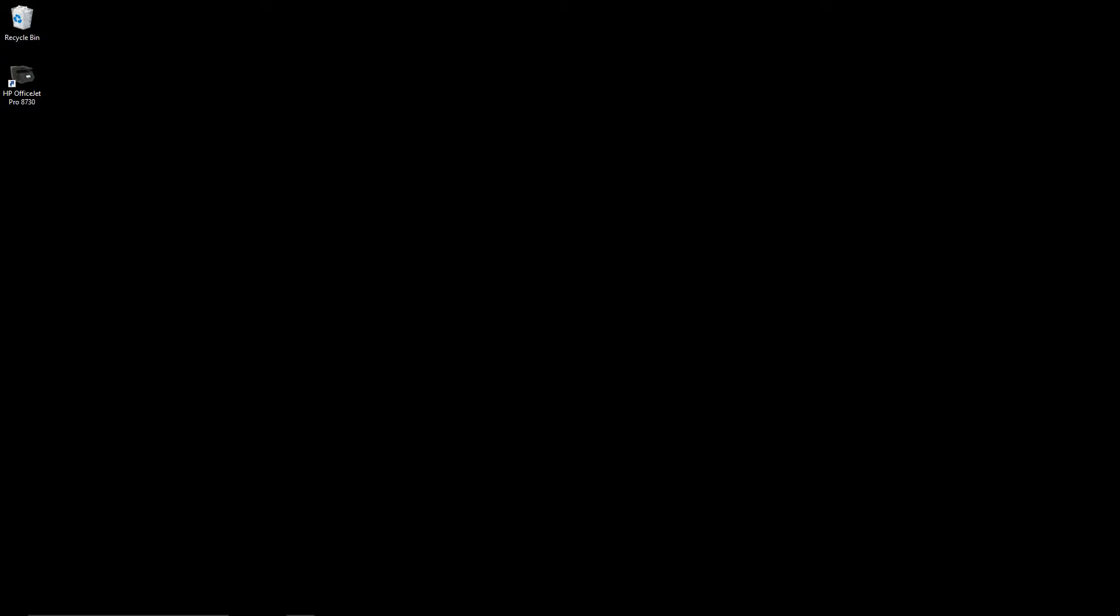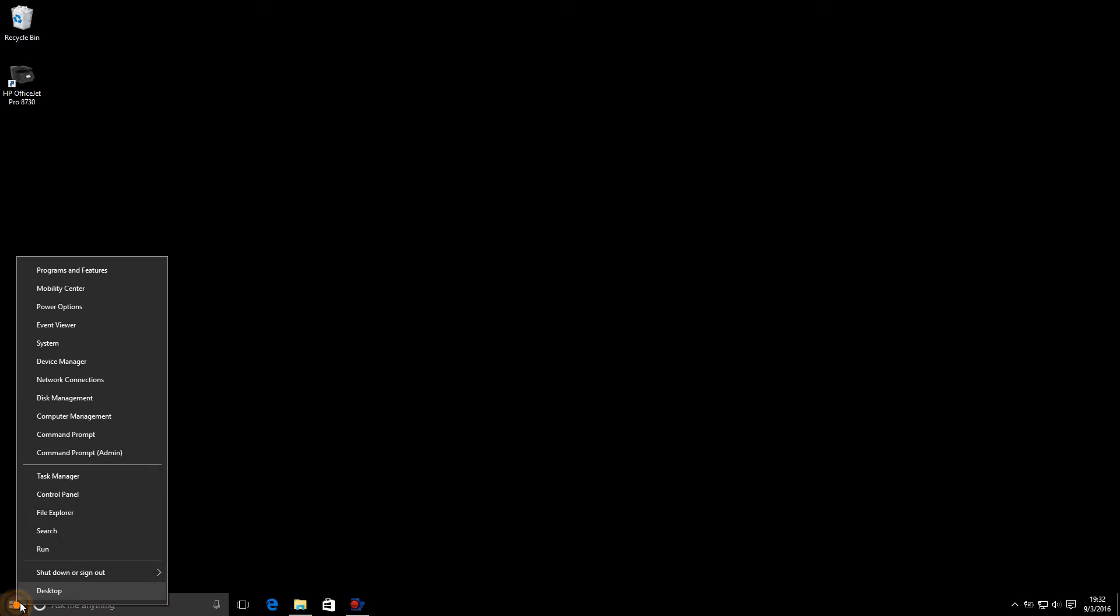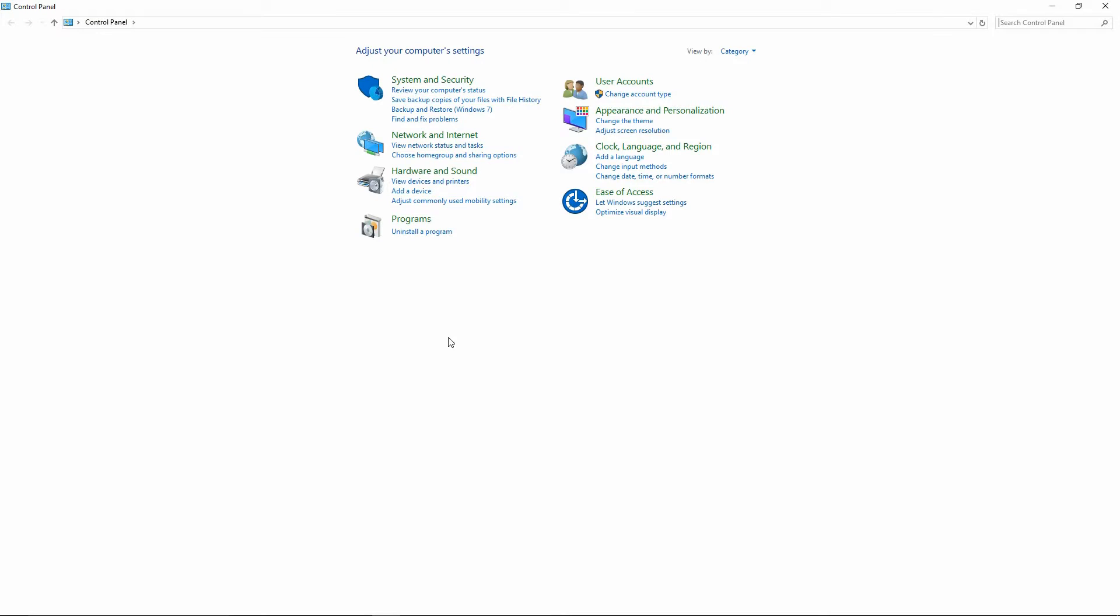To create an alternative driver, you first need to know the port that your current printer is using. Right-click on Start and go to Control Panel. Select View Devices and Printers.